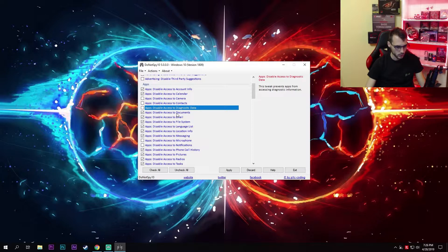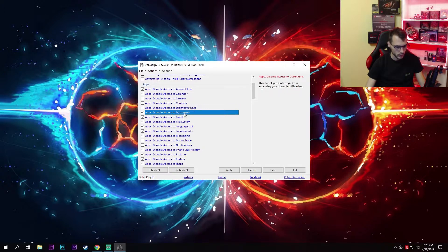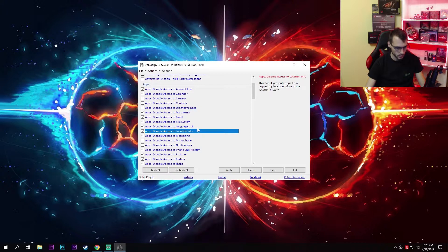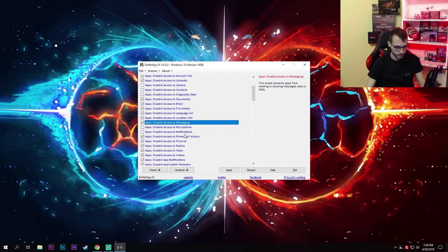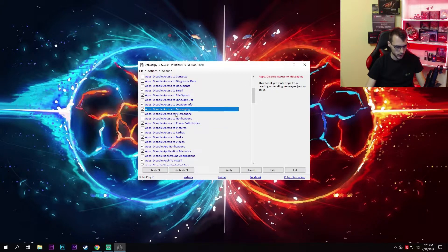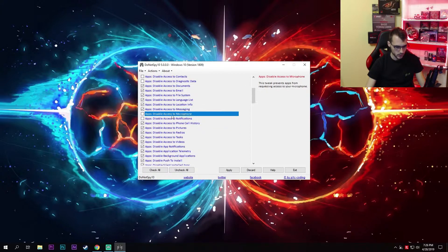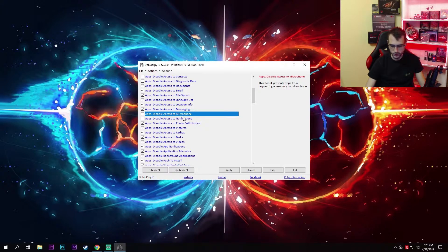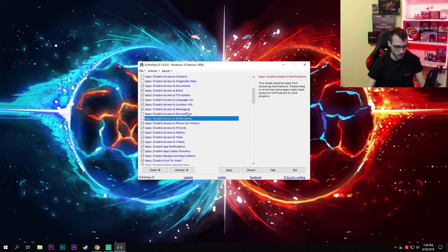Moving on, disable access to documents, email, file system, language list, location info, and messaging. I leave access to microphone and notifications enabled since I use both of these.